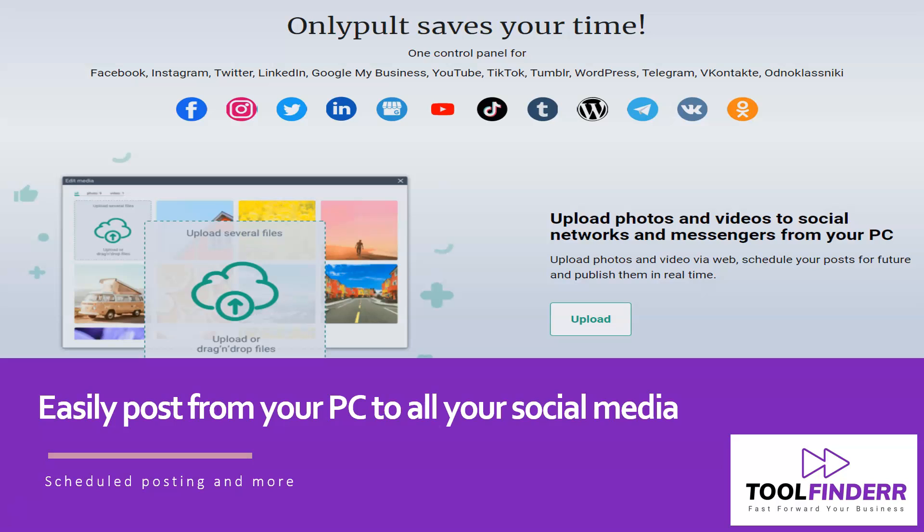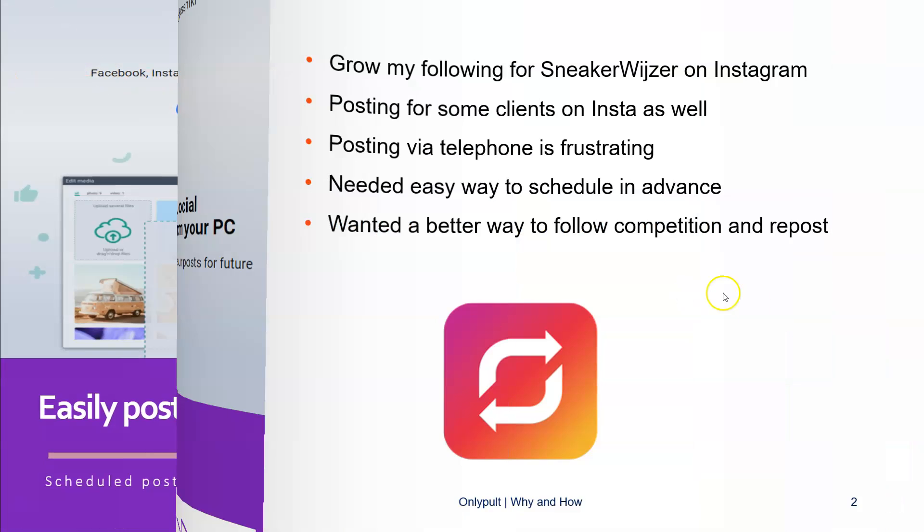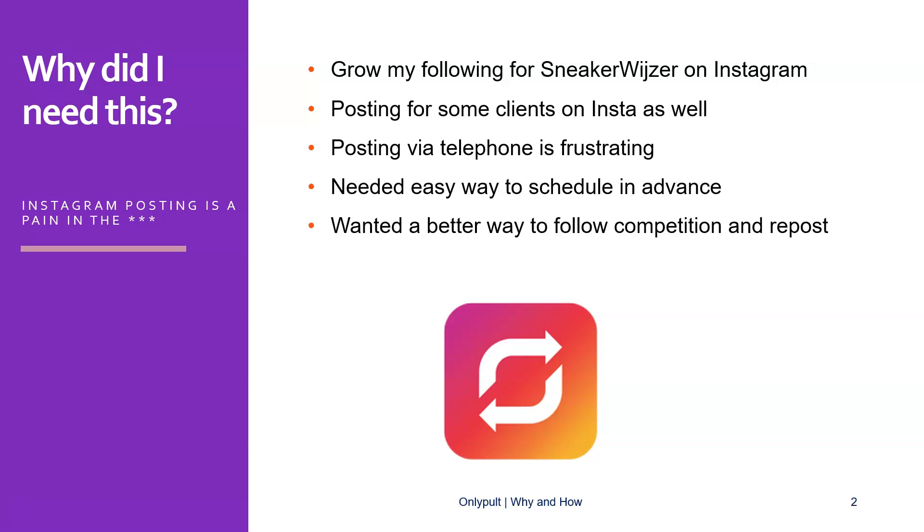Hi, my name is Olaf and I am your tool finder. So why did I need this tool in the first place?